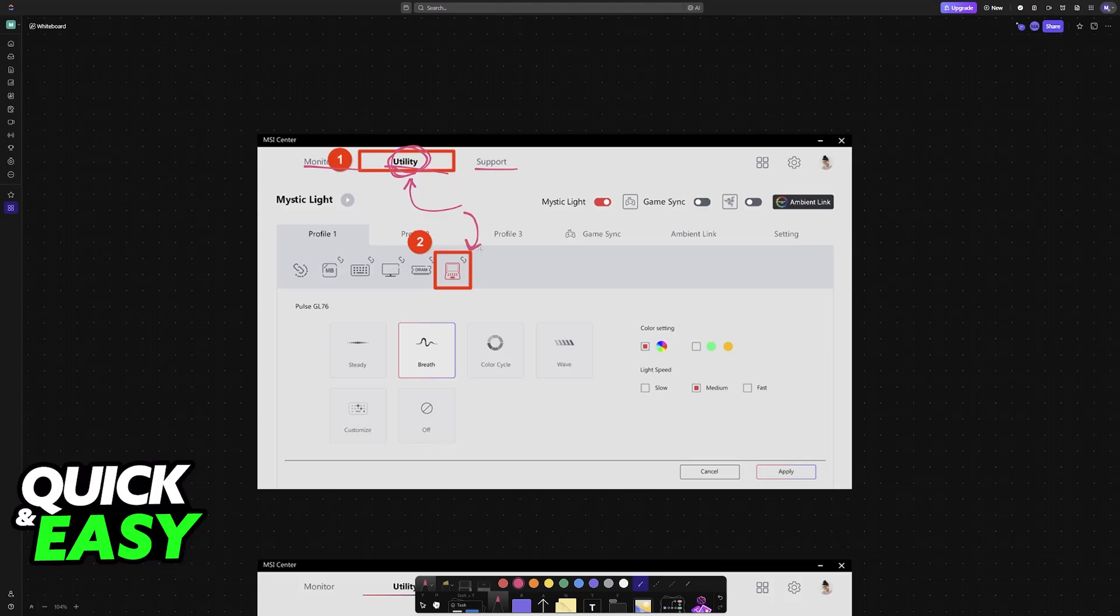Then you can tap on this little icon for the lighting. So you will have plenty of options related to the hardware like your RAM, the motherboard and so on. And if you choose this option, you will be able to customize the colors.